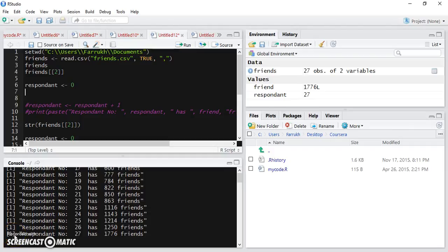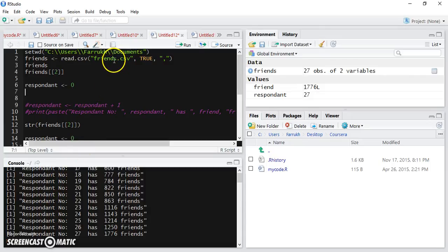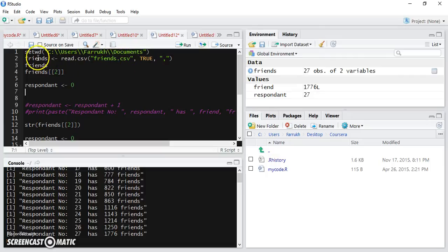If you want to loop through a vector, you can use a for loop. If you're following the example we've been discussing in the last few videos, we have read friends.csv into a friends data frame.